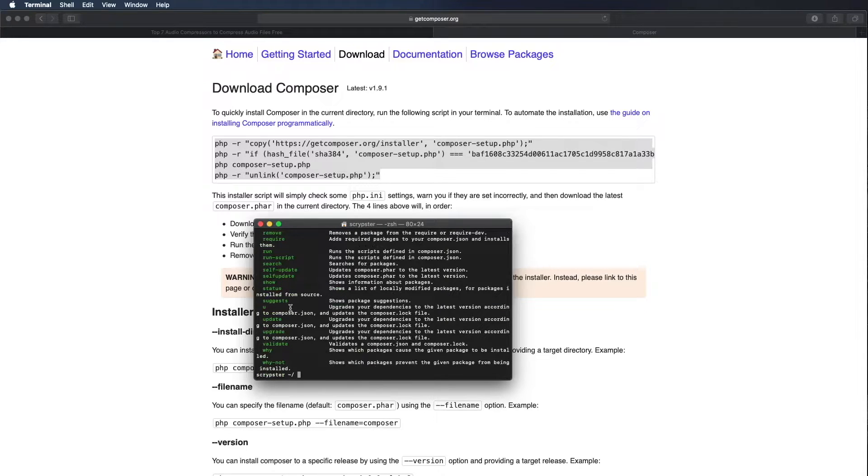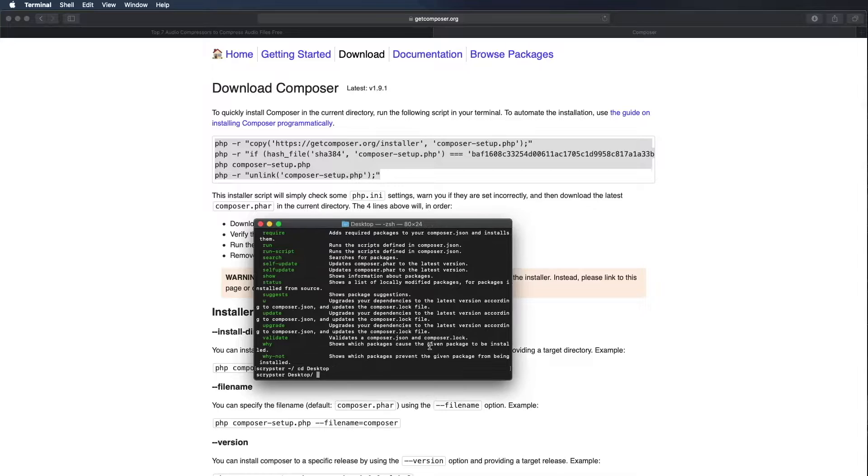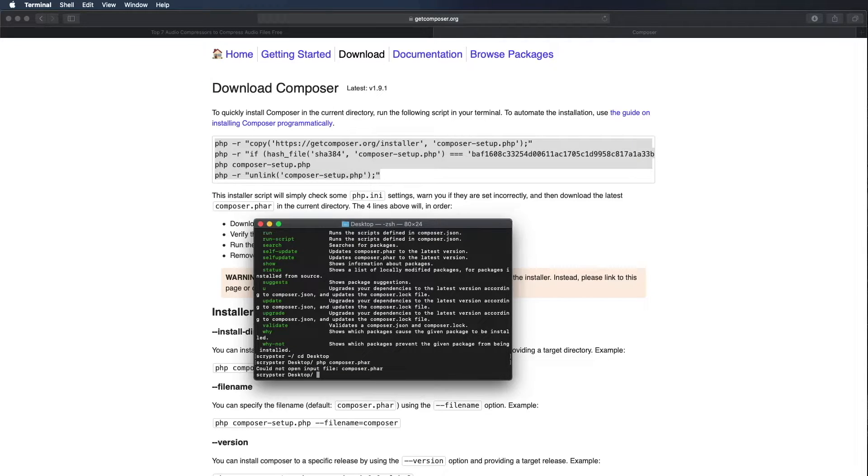The only problem is if I want to use composer in a different folder, let's say I go to my desktop folder. Now if I want to run that same command, I'm just using the up arrow to go to previous commands, and if I want to run that PHP composer.phar it couldn't run it.